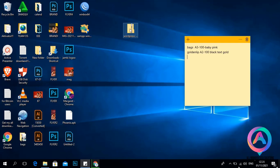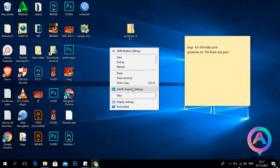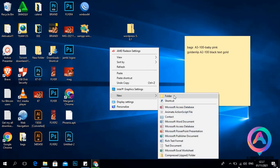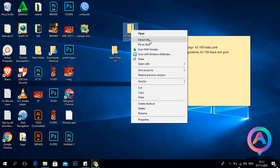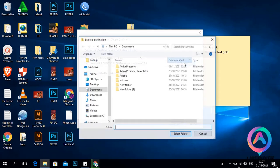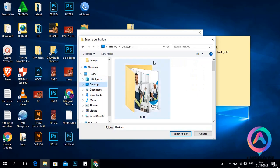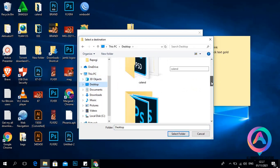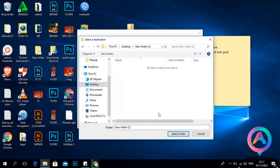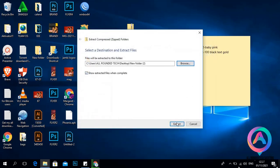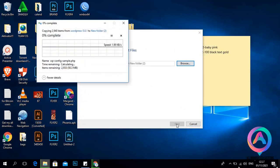When you download WordPress, it will come in a zipped form. The first thing you have to do is create a new folder on your desktop, then unzip the WordPress file inside that folder. So go to your desktop, look for the folder you created — New Folder — then click OK and unzip the WordPress file into it.